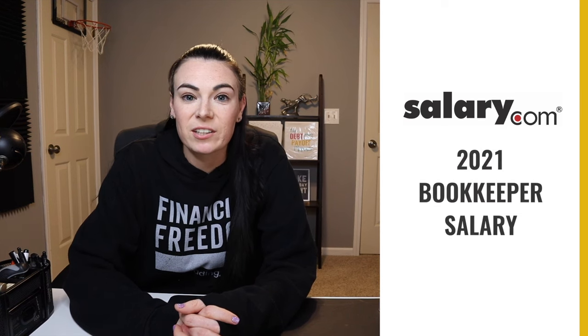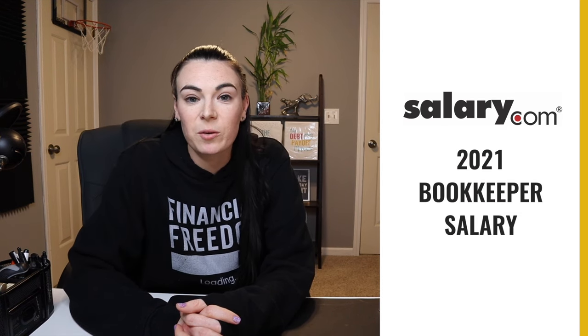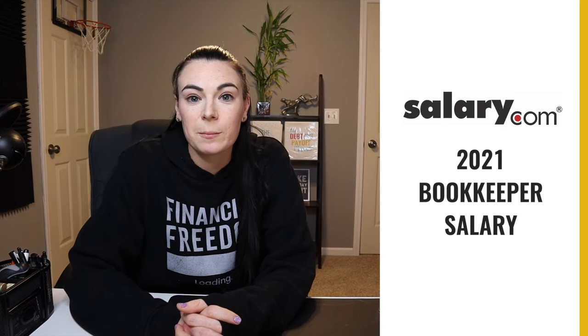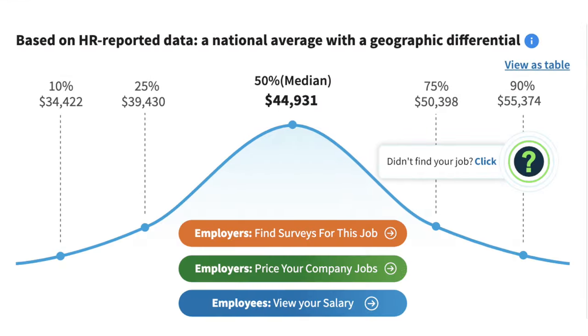According to salary.com, the salary range for 2021 online bookkeeper fell between $39,000 and $50,000. So if you are ready to make some money being an online bookkeeper, let's smash that like button and let's get into it.